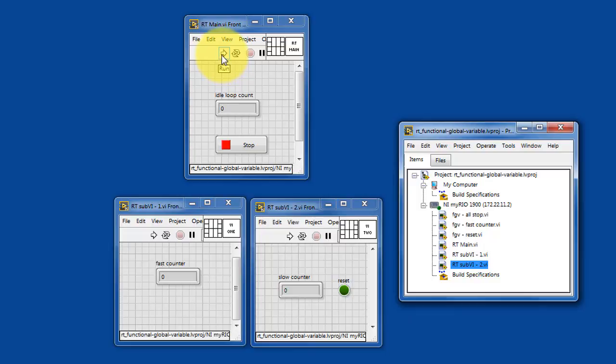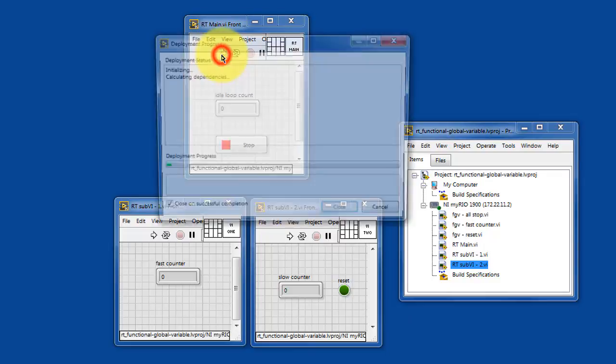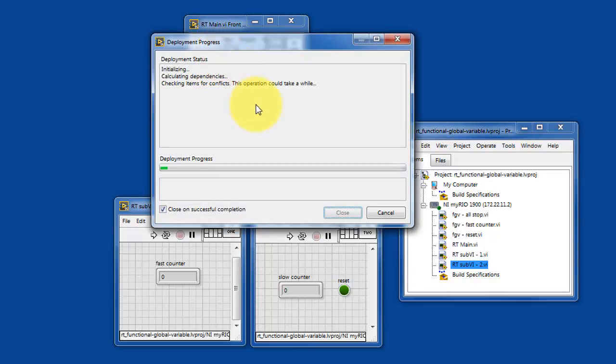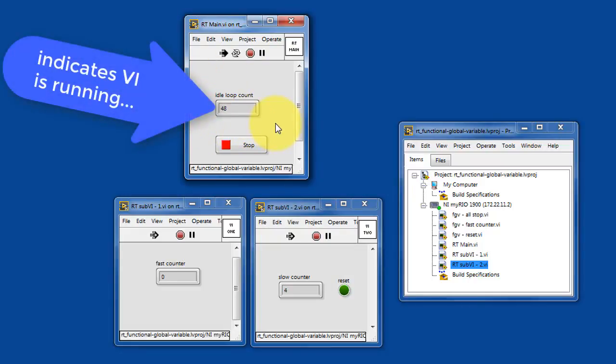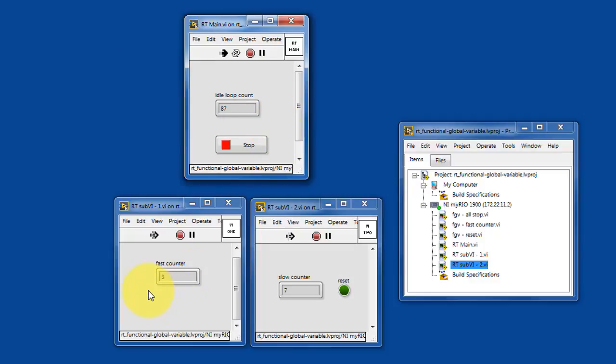These sub-VIs are communicating via functional global variables. So I'll go ahead and run RT main, and we see that the idle loop count is incrementing, and this simply indicates that the VI is running.